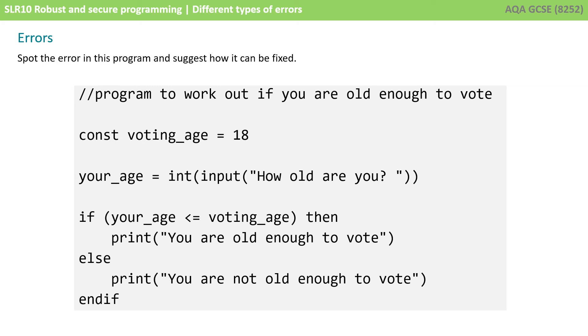Here's another. Again, pause the video. Can you spot the error, state if it's a syntax or logic error, and suggest how the code should be refined to remove the error?